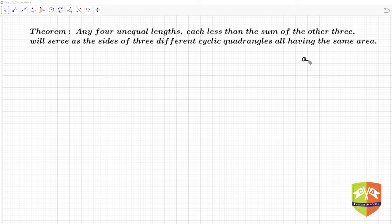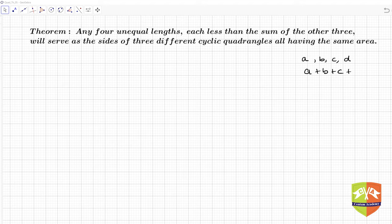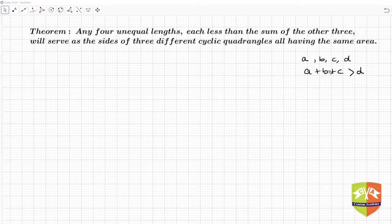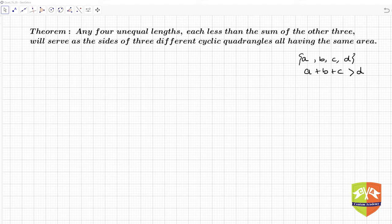Basically what it is saying is: if a, b, c and d are four lengths such that a + b + c is greater than d, and this is true for any choice of three of the four lengths — any three you pick and if their sum is more than the fourth — then these four segments can be the sides of three different cyclic quadrilaterals, all having the same area. That is what we are going to establish here.